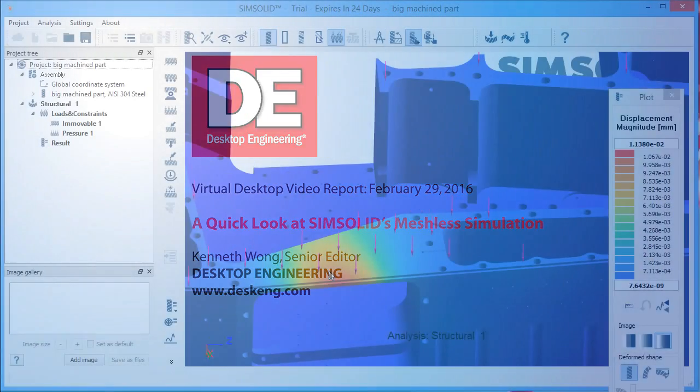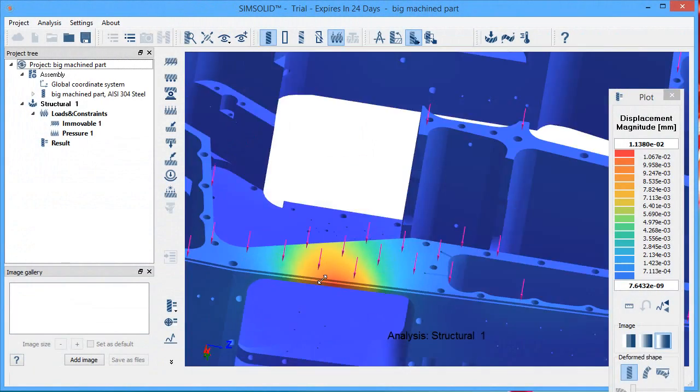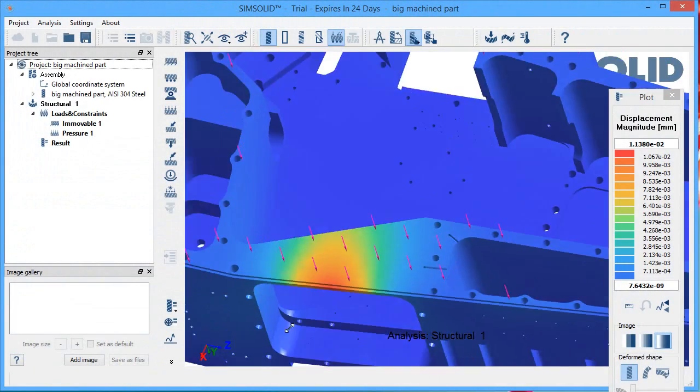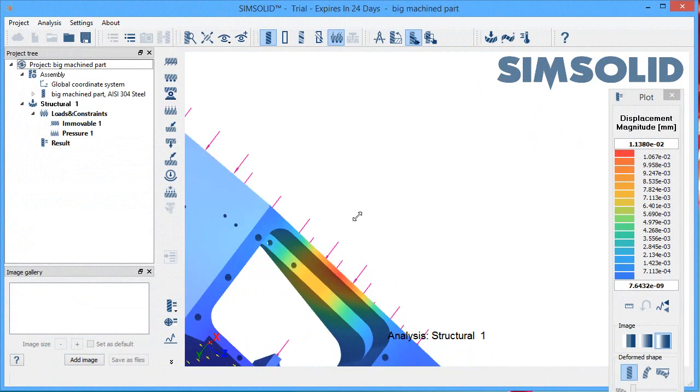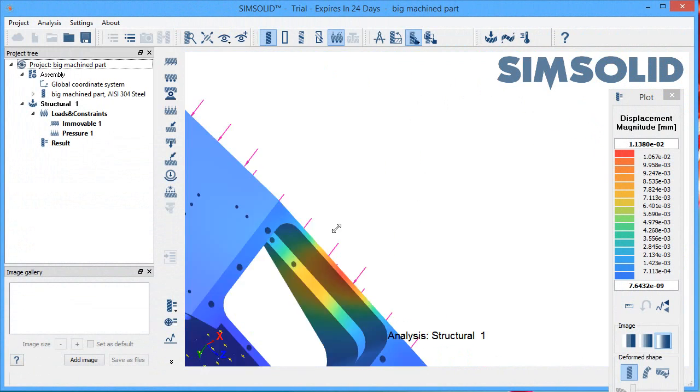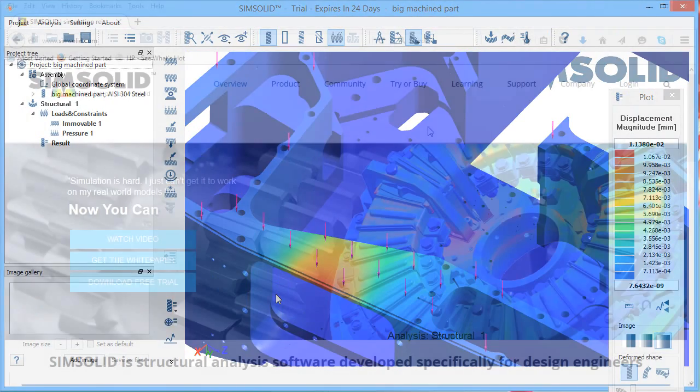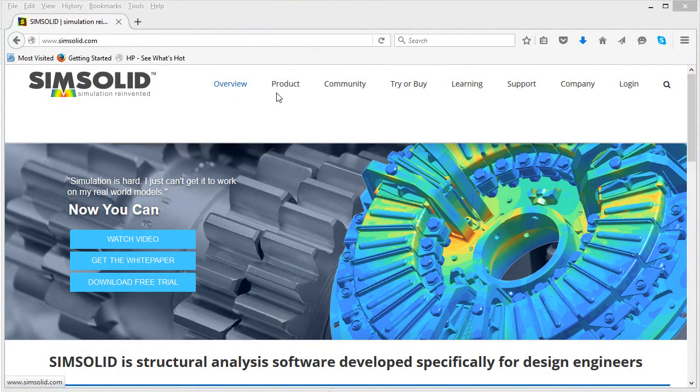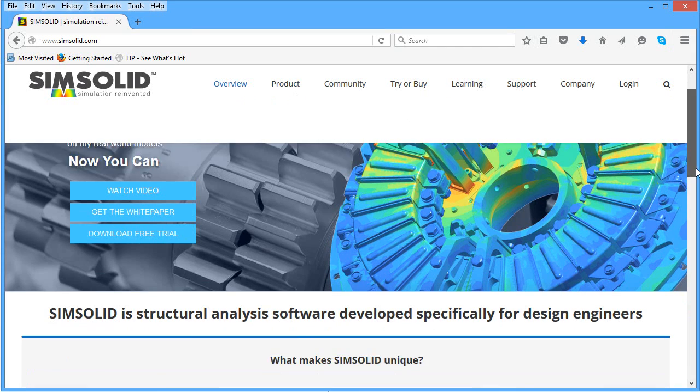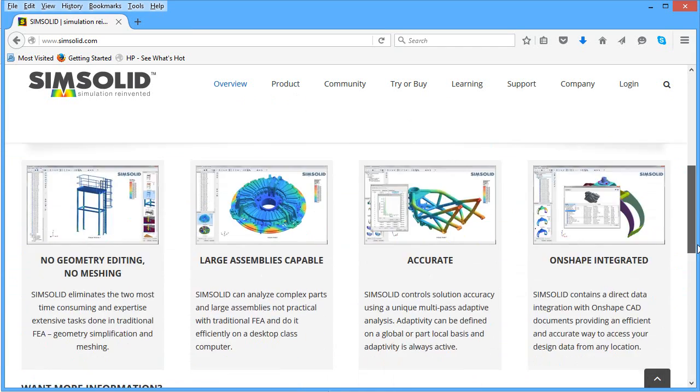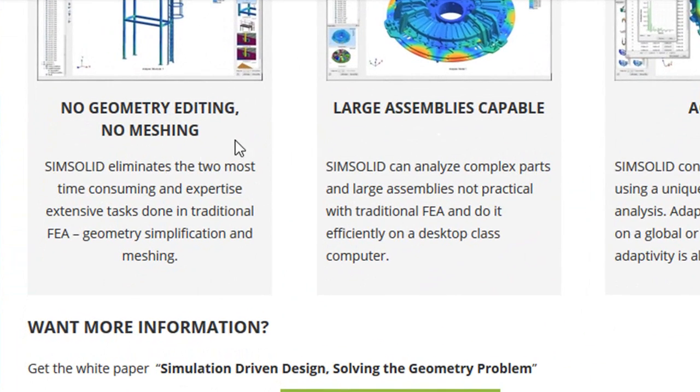Usually, one of the most compute-intensive parts of a simulation job is the meshing part, subdividing the geometry into hundreds of thousands of tiny regions or cells so that the software can run equations on each portion. But SimSolid says it can run simulation without meshing the geometry. In other words, it's a mesh-less approach to simulation.